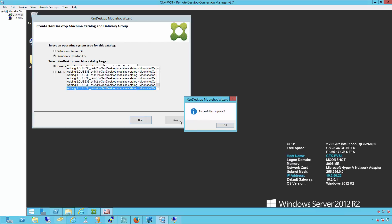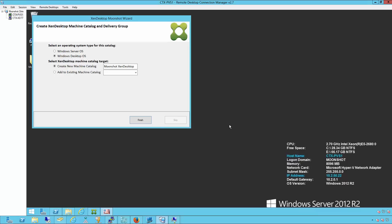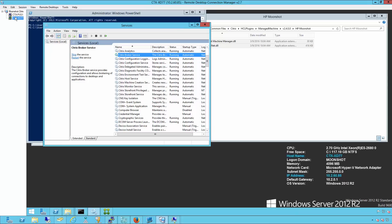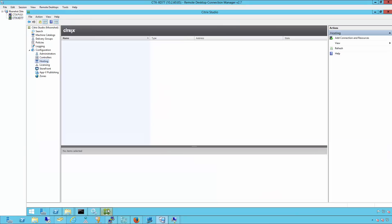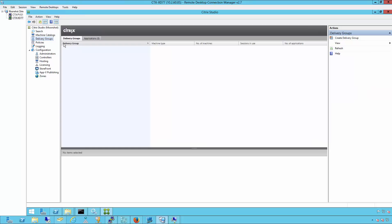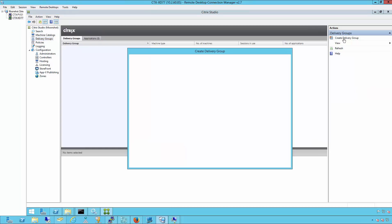Those are all successfully completed and we'll click finish. At this point, we can switch back over to our controller and open up the studio console. By clicking on machine catalogs, we can now see that the Moonshot Zendesktop catalog was automatically created using the Moonshot provisioning wizard.